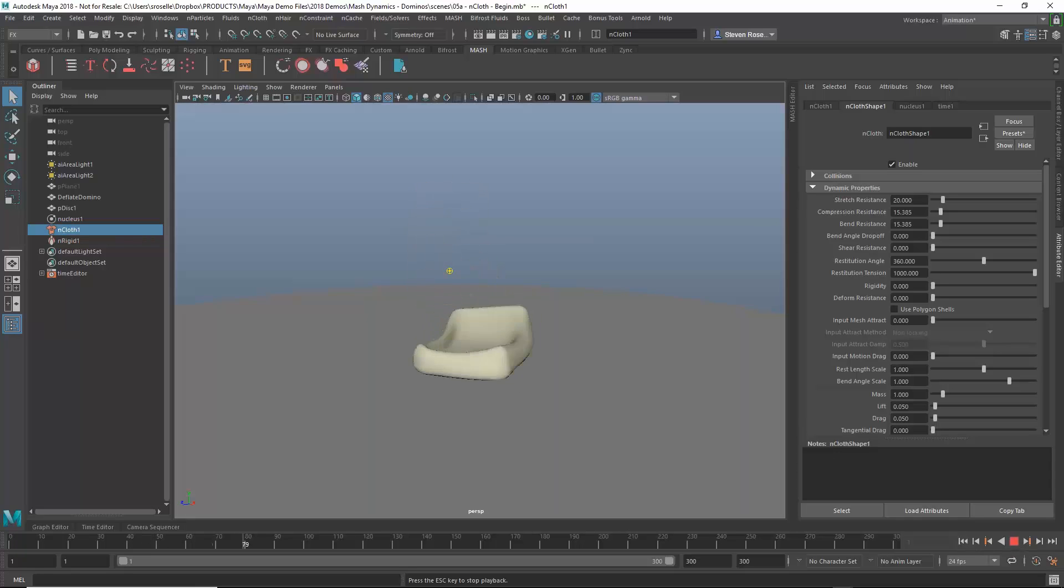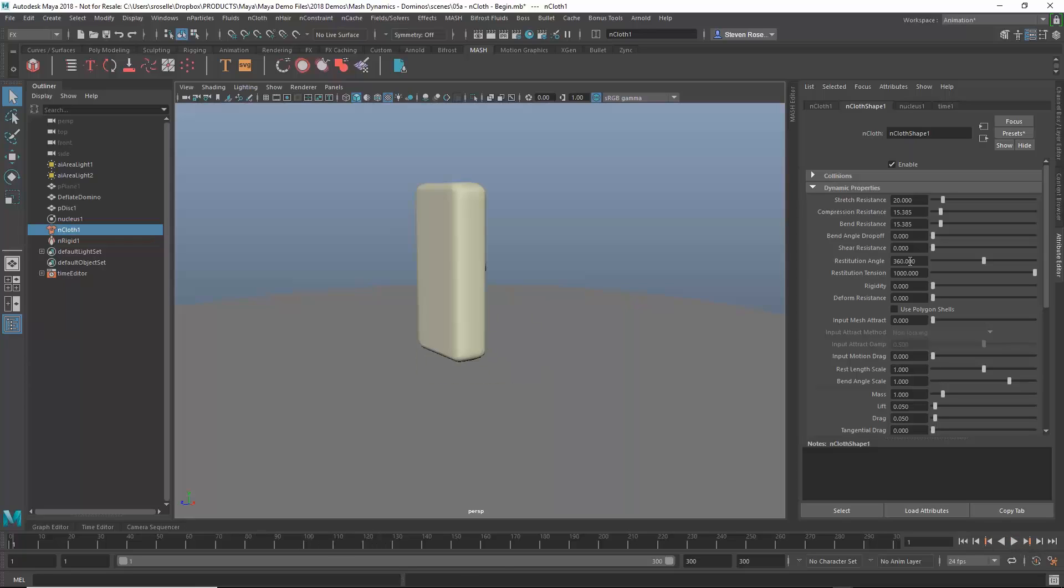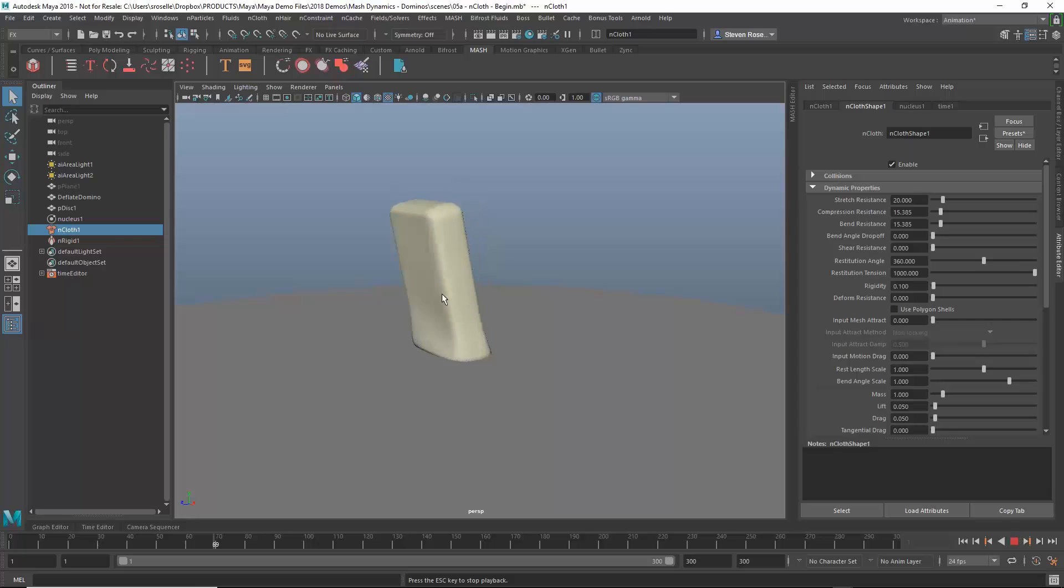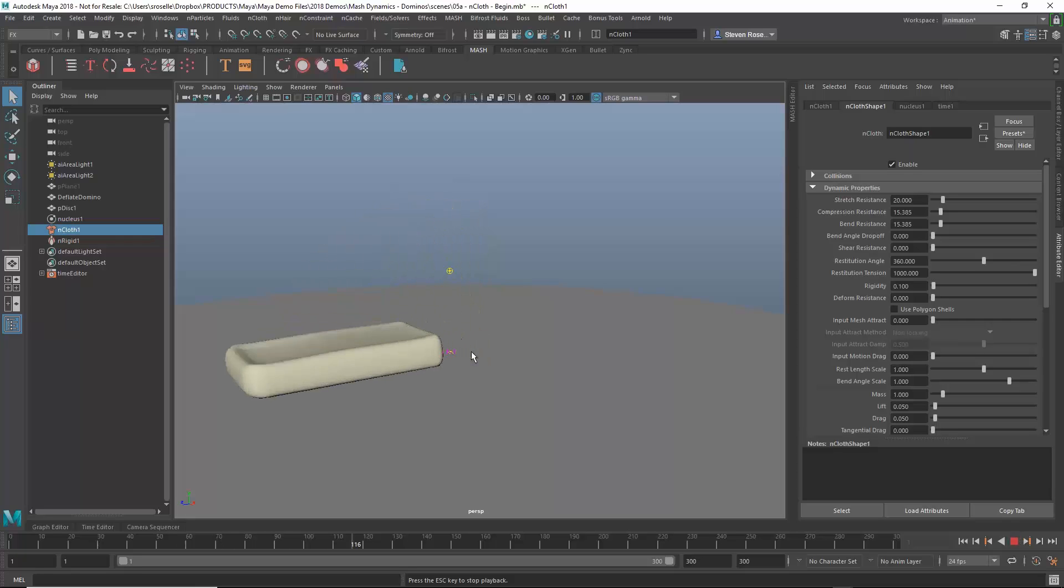It's not exactly what I want. It's still kind of folding in on itself so I might want to create maybe some rigidity. So I've got a rigidity attribute in here. I can bump that up a little bit, play this back and now it's going to behave a little bit more like kind of a springy kind of bouncy mattress. So that's looking a little bit more like I want.